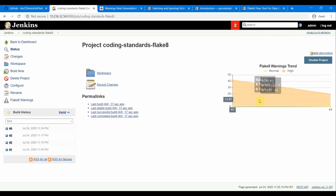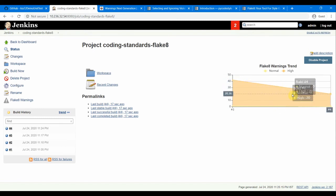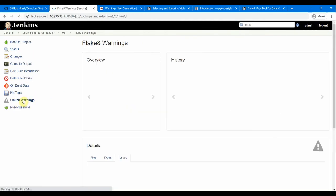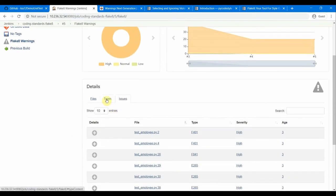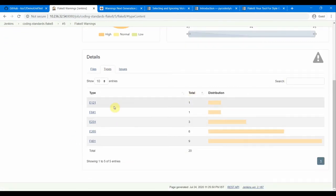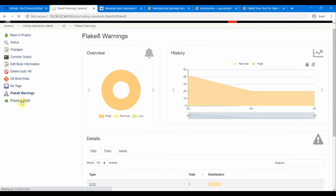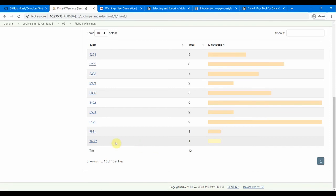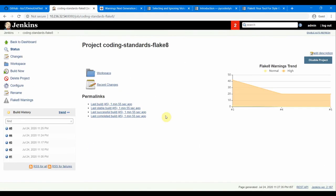You can see a trend chart showing failures per build. After the new build, going to Flake 8 warnings: we are only seeing E1 and F type errors — no W-type warnings since we excluded them. Comparing with the previous build, we can see the W-type warning messages that were present before are now gone.